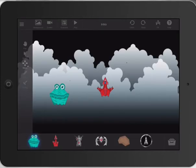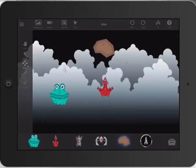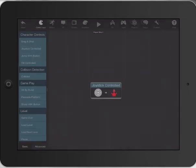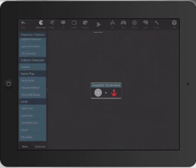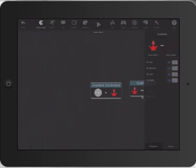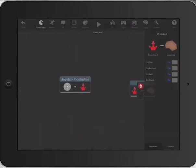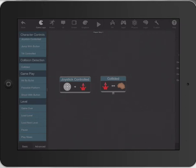Then we'll quickly jump back and bring in an asteroid — move that there. Now it's a simple case of clicking on this guy again and bringing in a new behavior. Let's go with a collision, so when the ship collides with — we'll select the asteroid there. Move those over a bit.